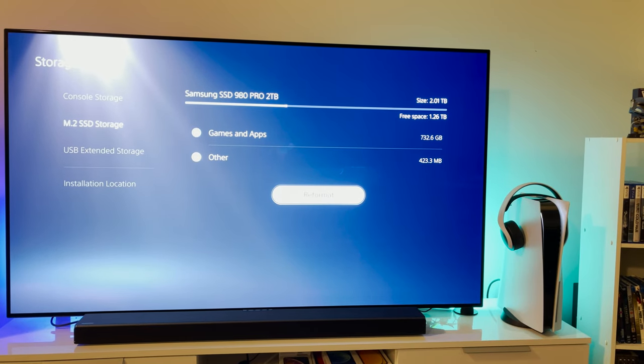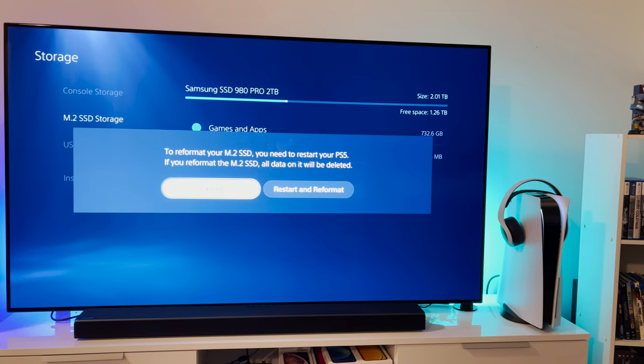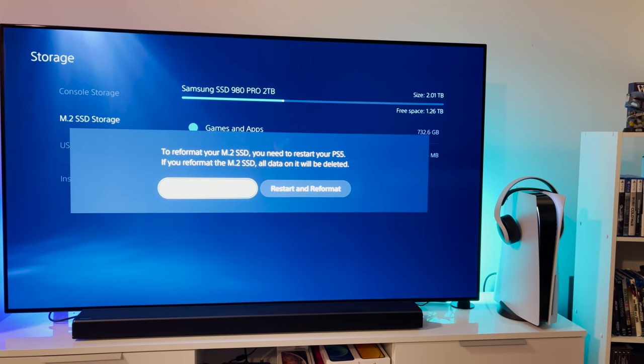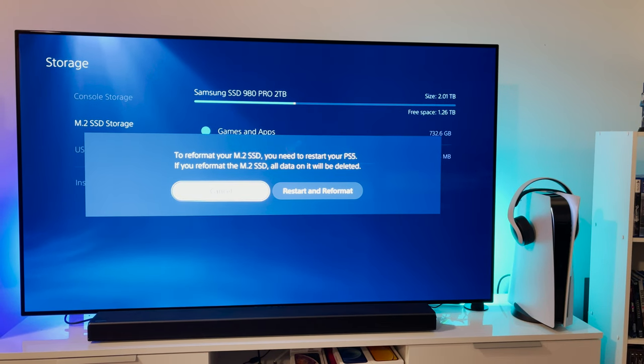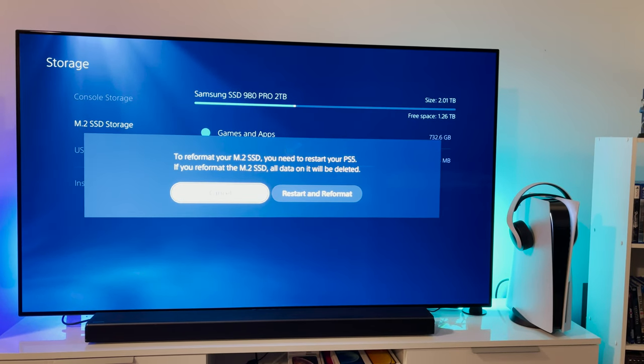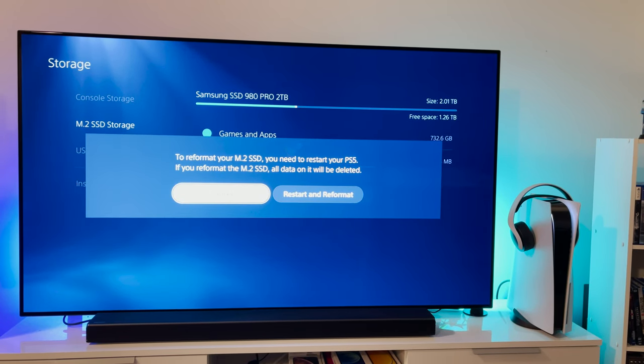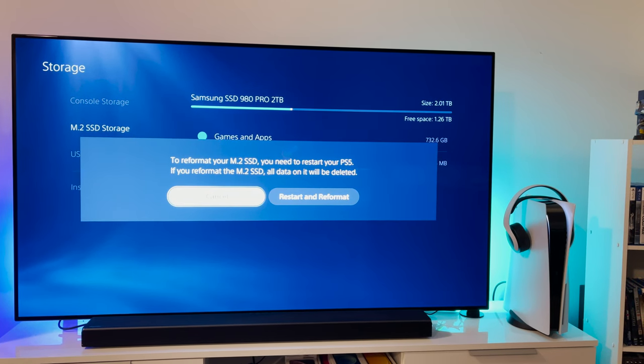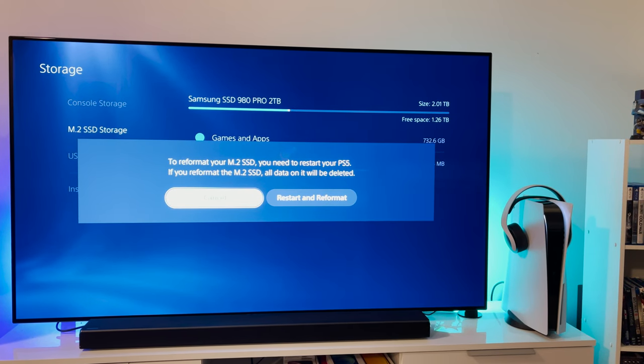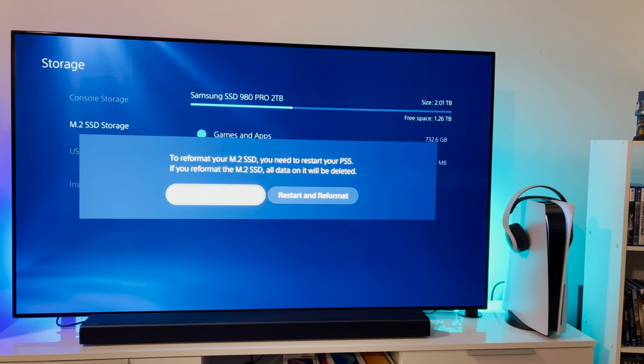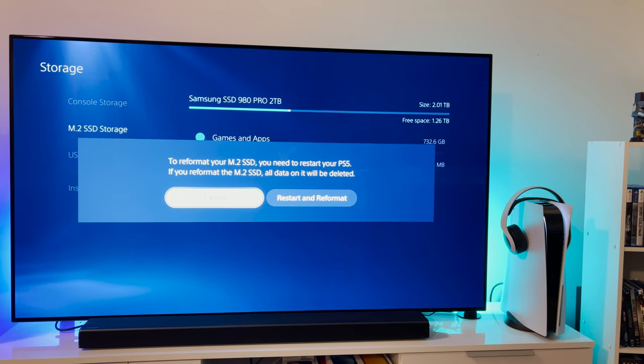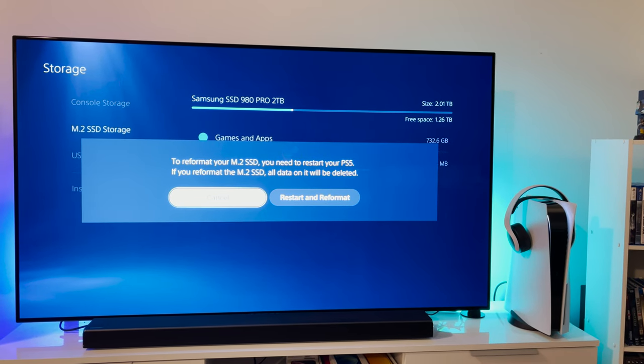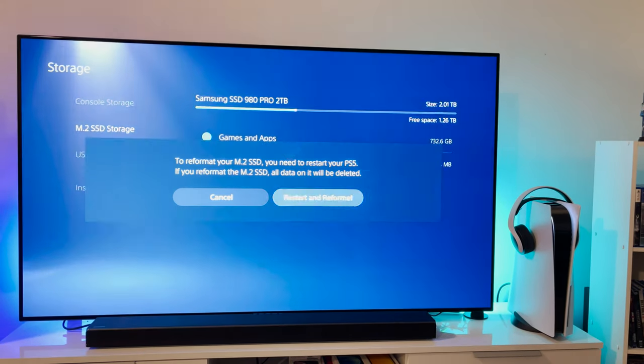If I hit reformat it'll allow me to be able to do another speed test, so we're going to check that out real quick. To reformat your M.2 SSD you need to restart your PS5. If you reformat M.2 SSD all data on it will be deleted. That's fine because I transferred some of my main games back to the internal storage just to try this out. So let's do this.